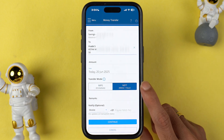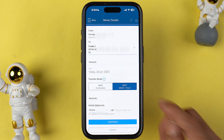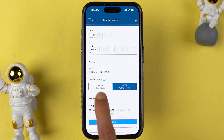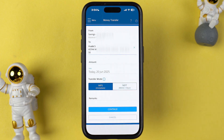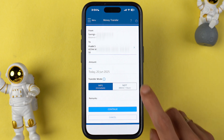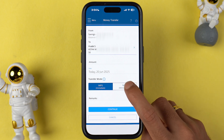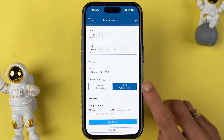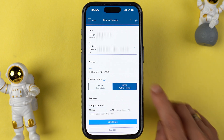In the transfer mode, make sure you select NEFT, because it might be set to IMPS by default. If you want to do an IMPS transfer you can select IMPS, but if you want to do NEFT, select NEFT.